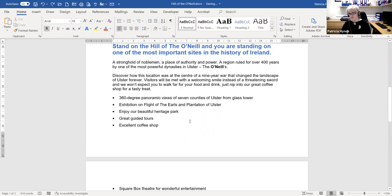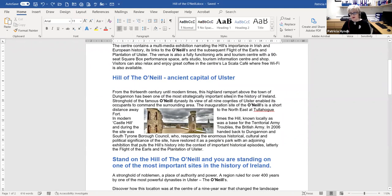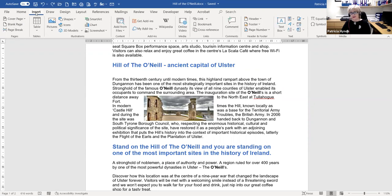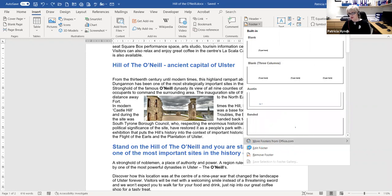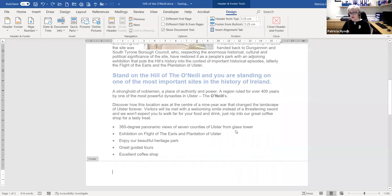Headers and footers are another thing people struggle with. A header is a piece of text or image — like a logo — that appears at the top of every page in a document. The footer is at the bottom. From Insert, the Header and Footer group, I'm going to choose Footer, and I'll use the 'Edit Footer' option because I want to put my own content in.